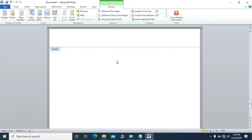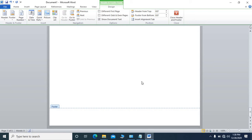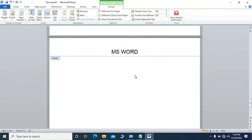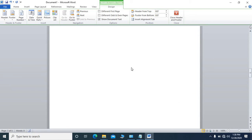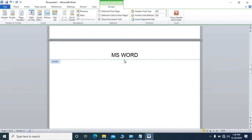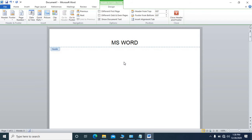We will write 'MS Word' and it will appear on each page automatically. Here five pages are there and in each page 'MS Word' appeared at a single shot.